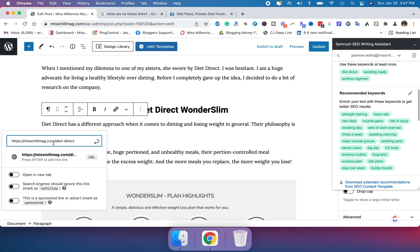Since this is a paid affiliate link, I'm going to go ahead and select the search engine should ignore this link mark as nofollow.